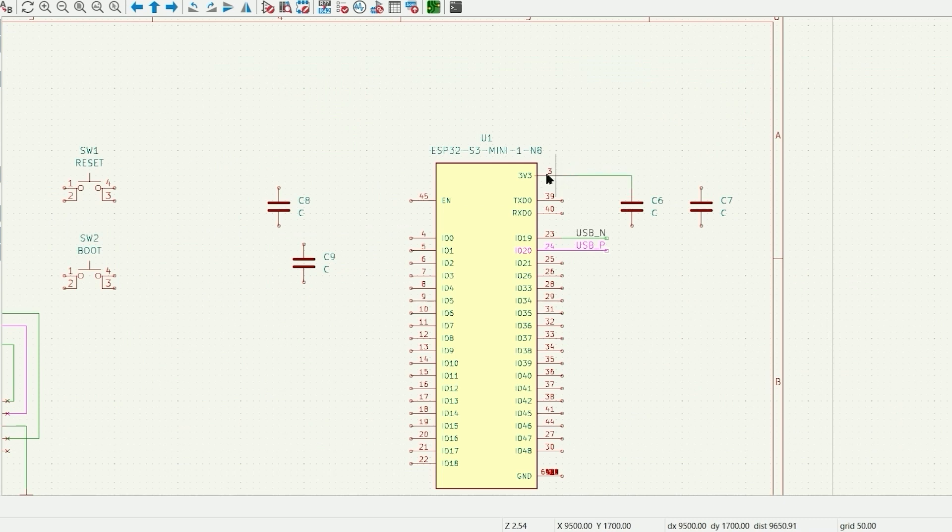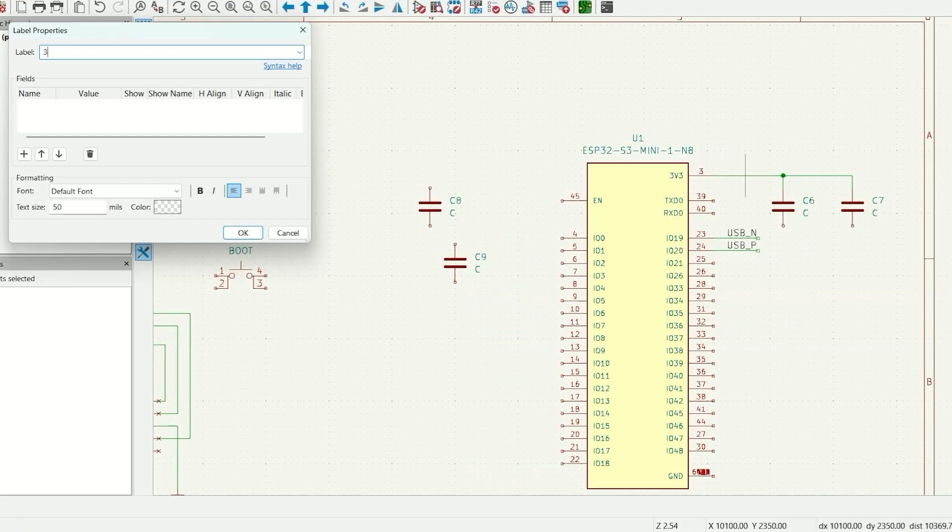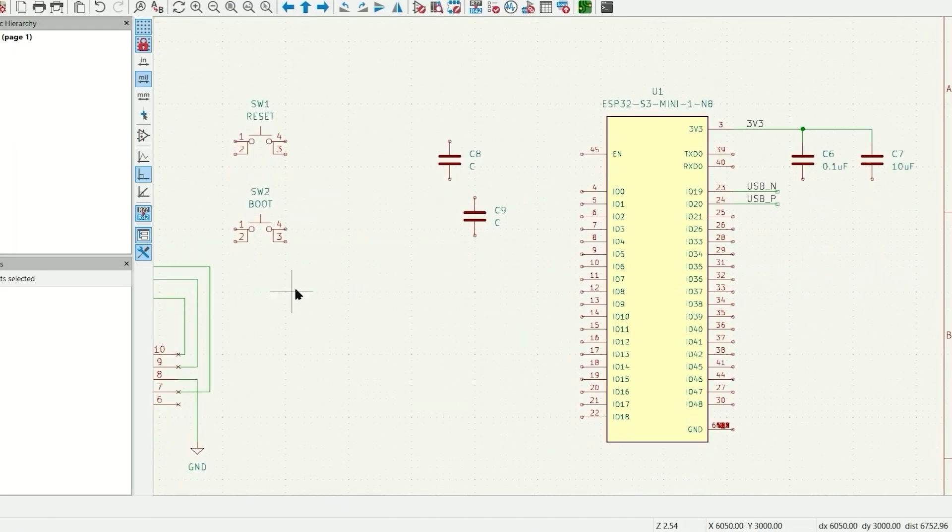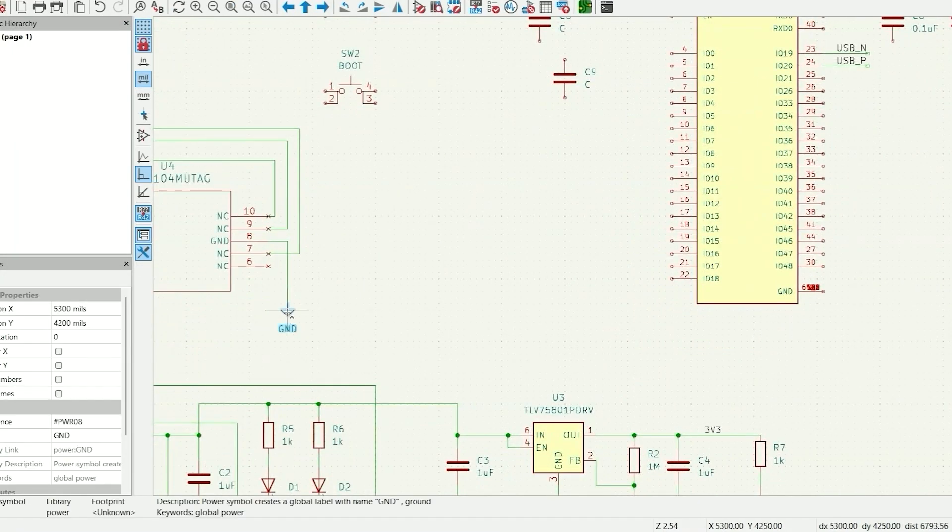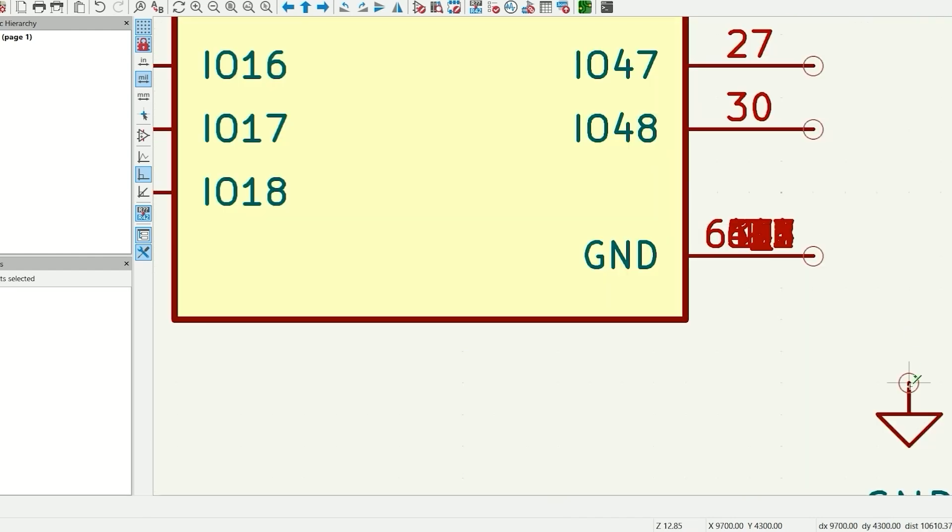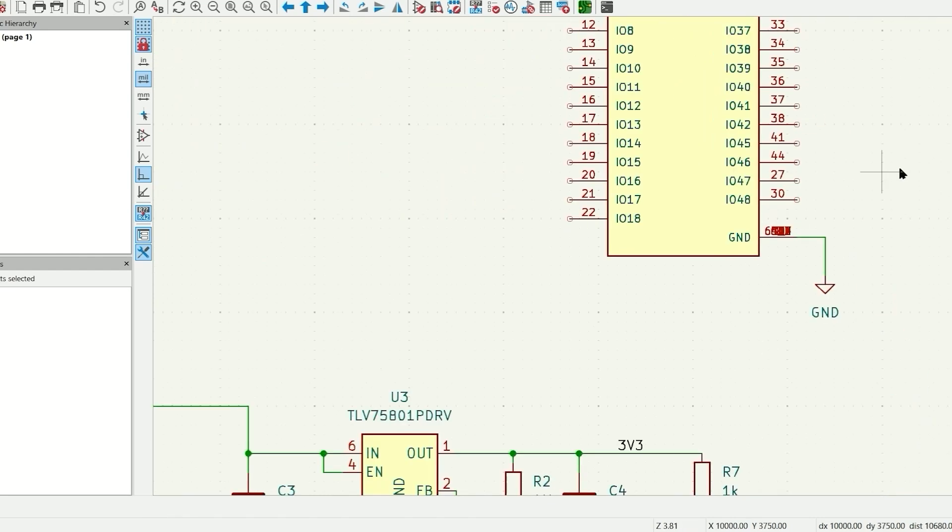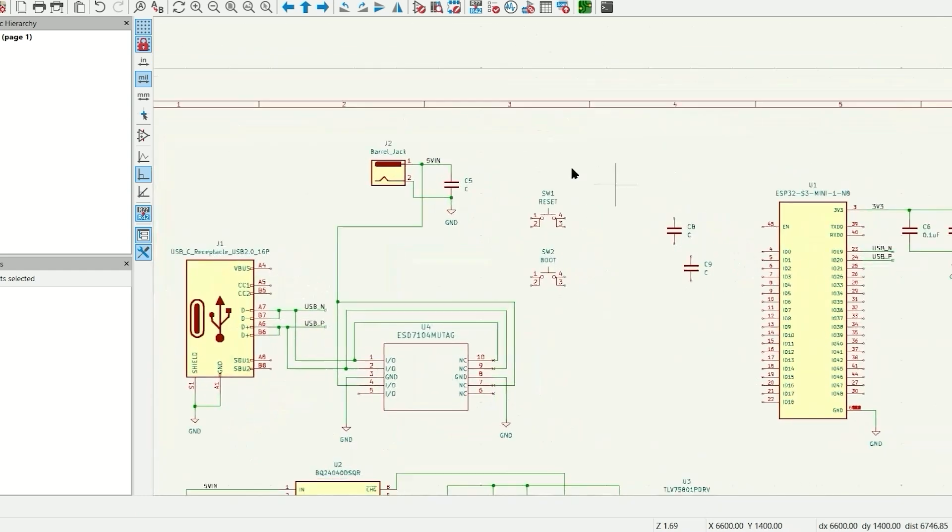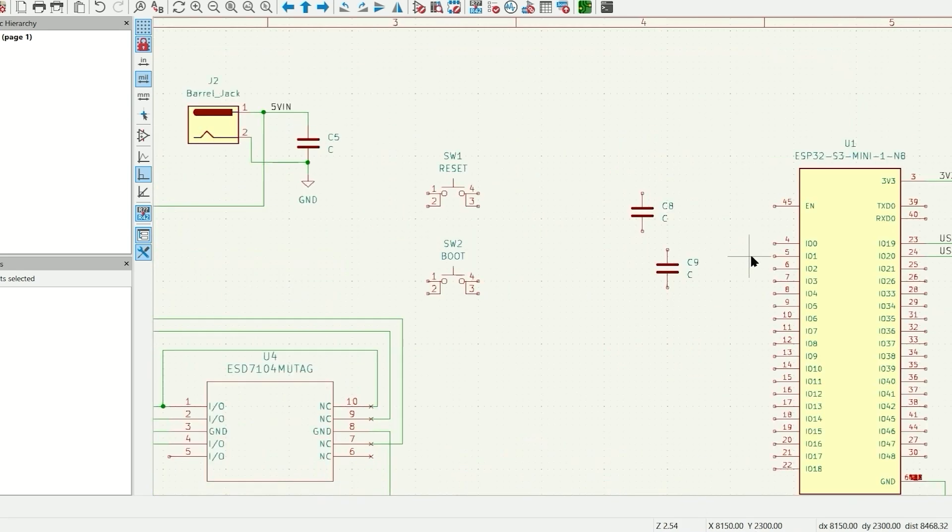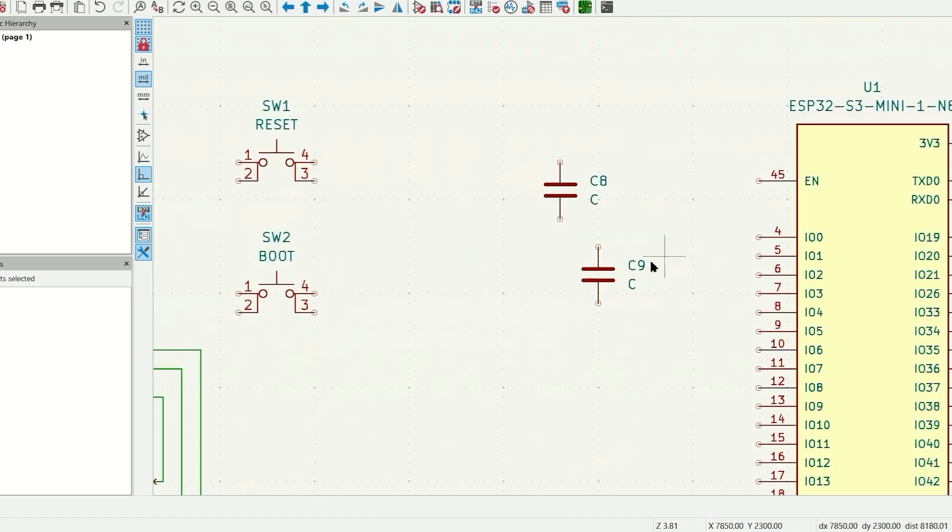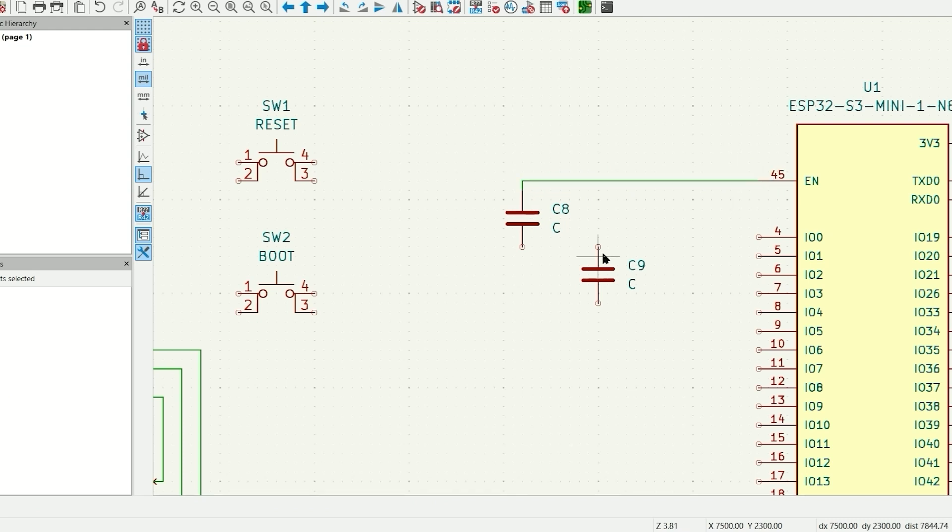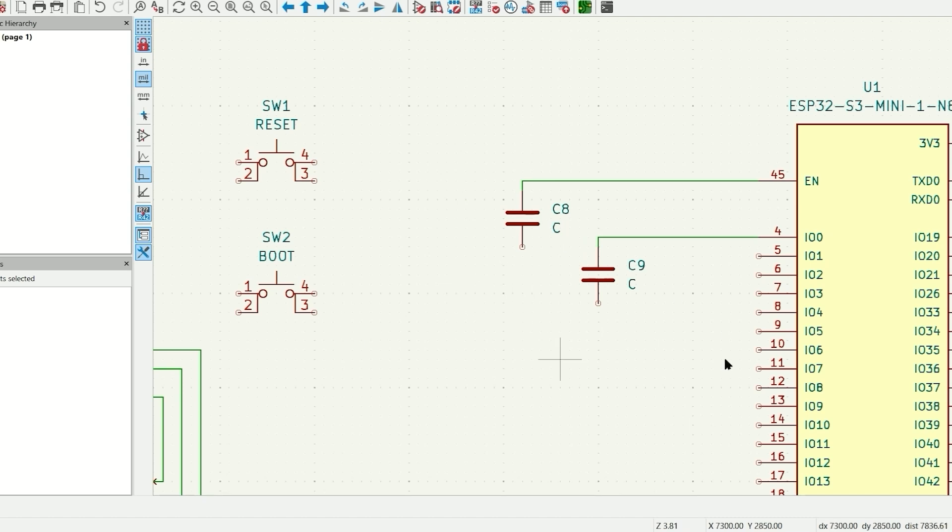So what we're going to have, here's the 3.3 volt supply and the decoupling, these are decoupling capacitors. And now we just need to connect up our circuits for the enable and the boot, which is on I.O. 0. Then we'll add a push button, these two push buttons that allow you to force it low, so you can do a forced reset or a boot.